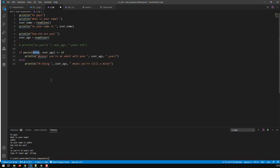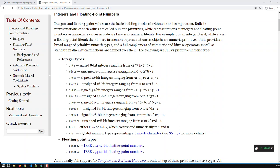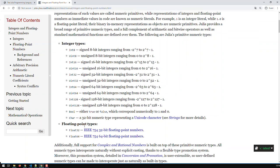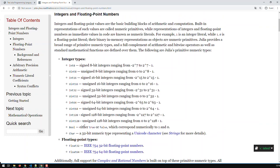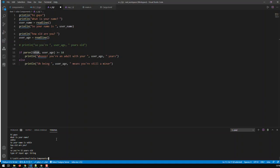A common question is how do you know which type to convert to? Julia has a list of types on its website — I'll post the link in the description. You can see the integer types available; we used Int64 which is a 64-bit integer. You can also use floats and other number types. You can just Google it and get such a list.